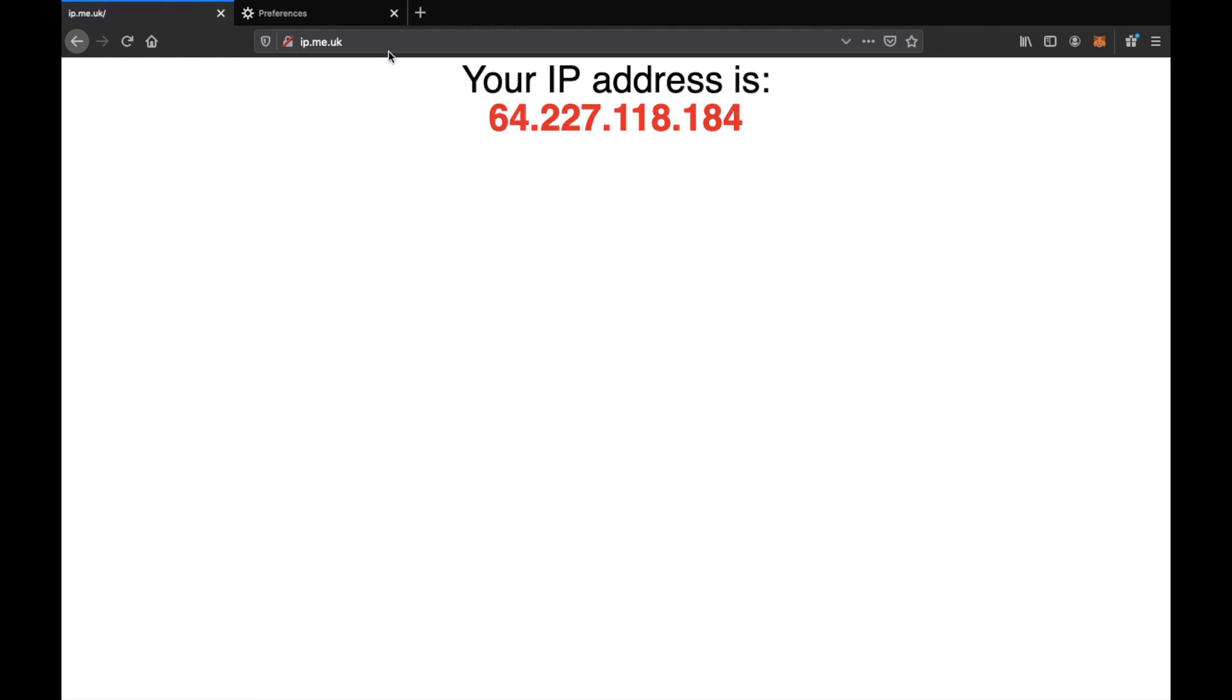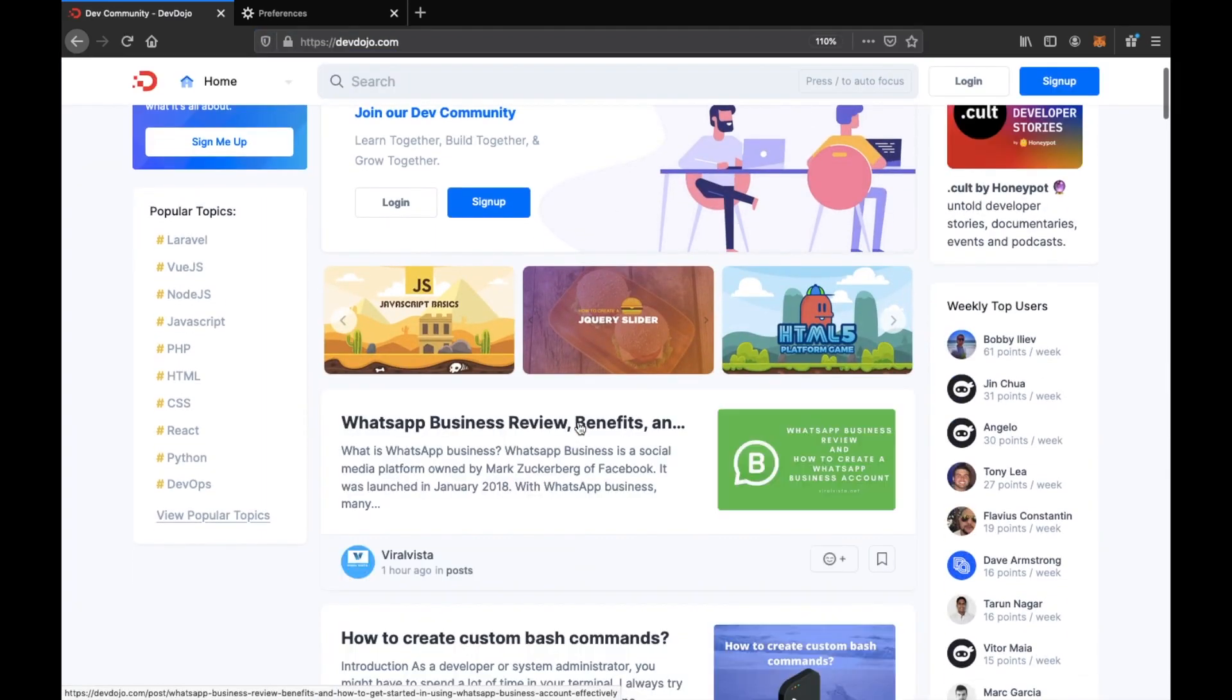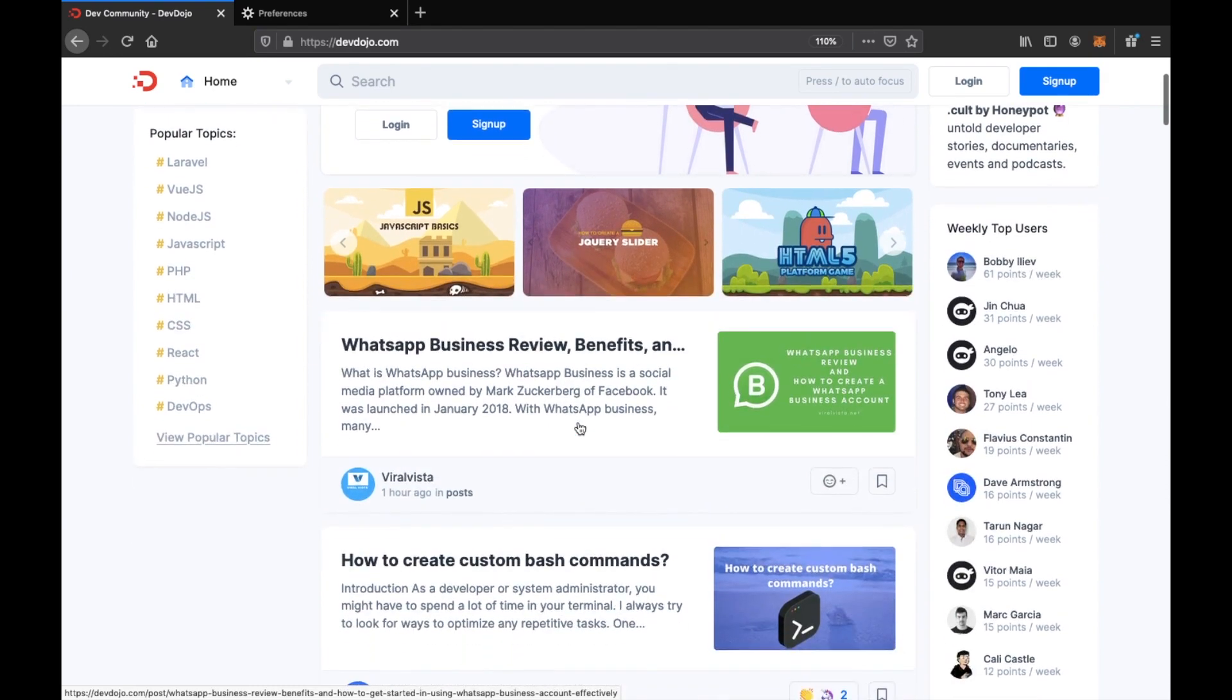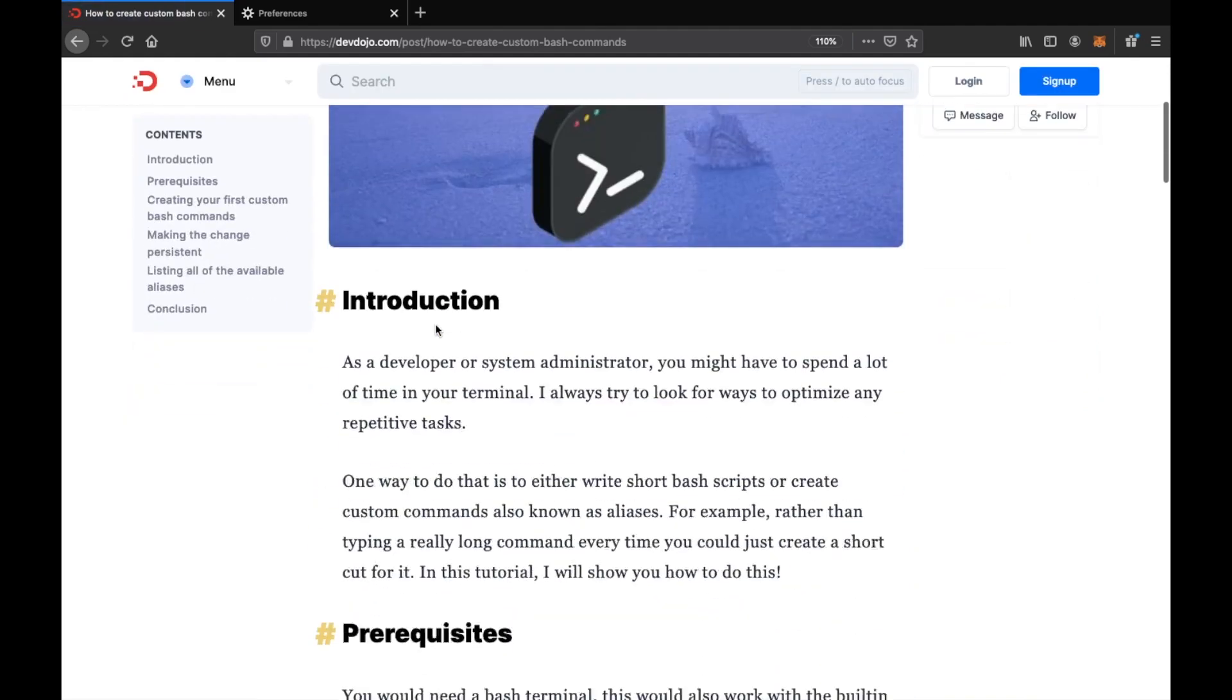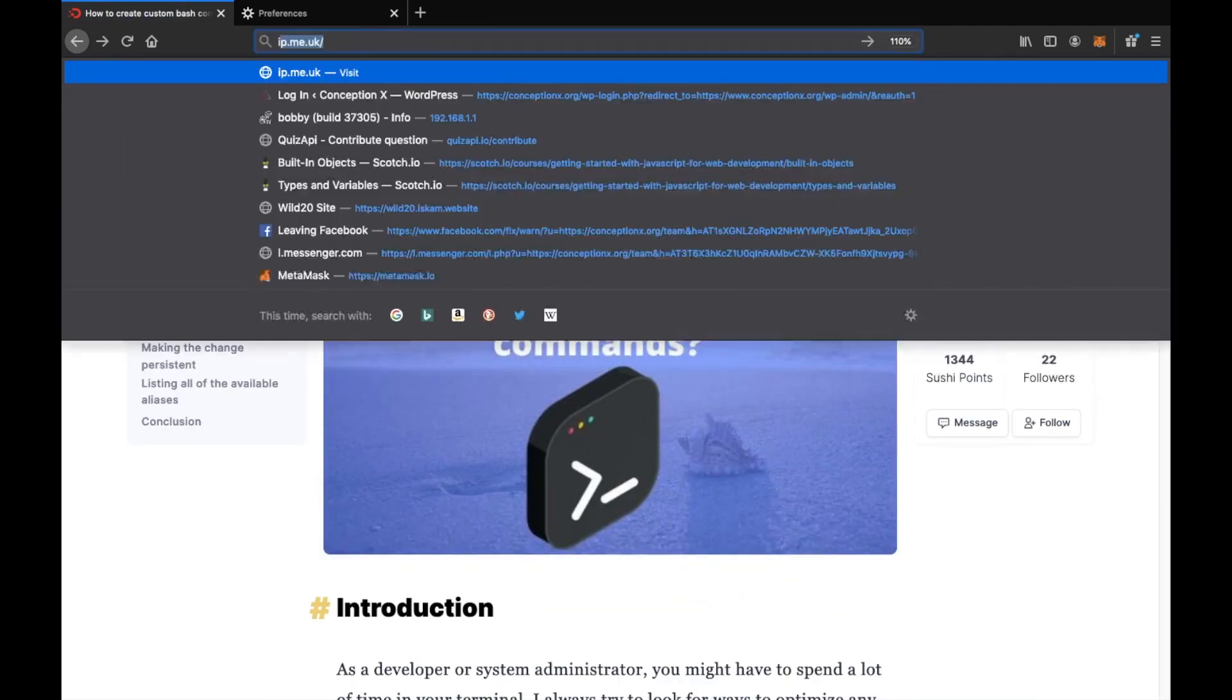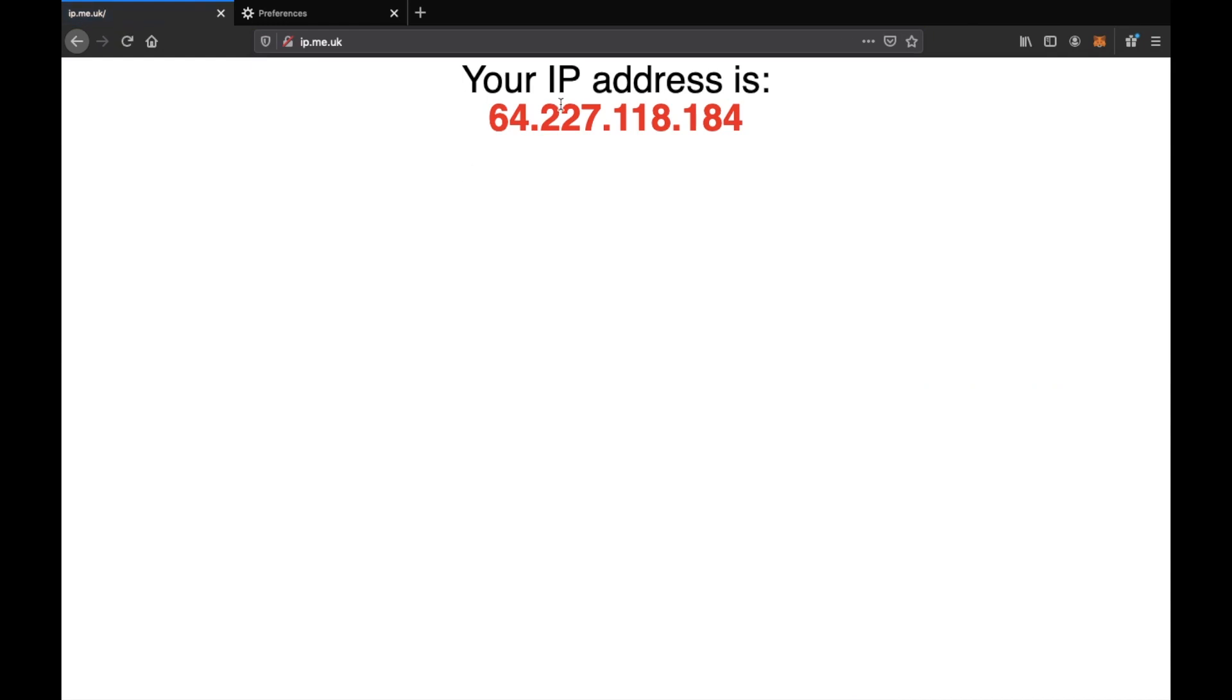So this means now if we go to a website, let's go to devdojo.com. As you can see, we are just browsing the site as normal, but in the background our traffic is actually going through our web server. If we were to check the access logs of the devdojo website, we would be actually seeing this IP address here, which is the IP address of our server.